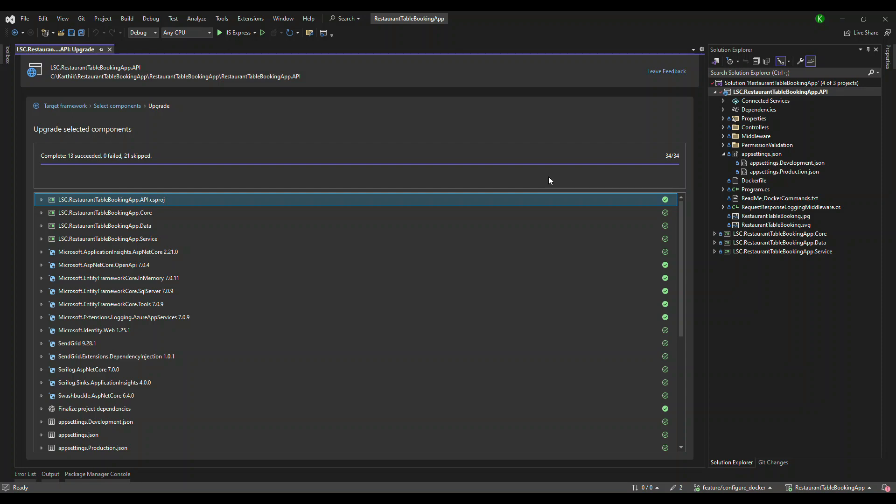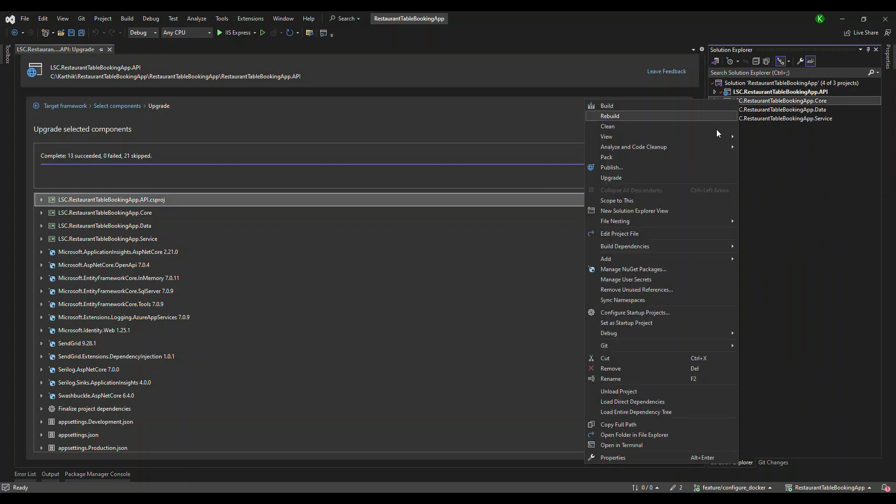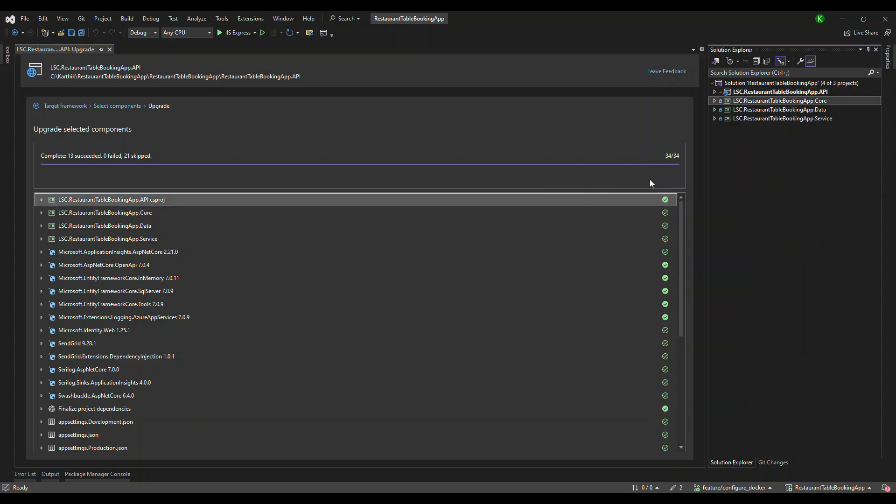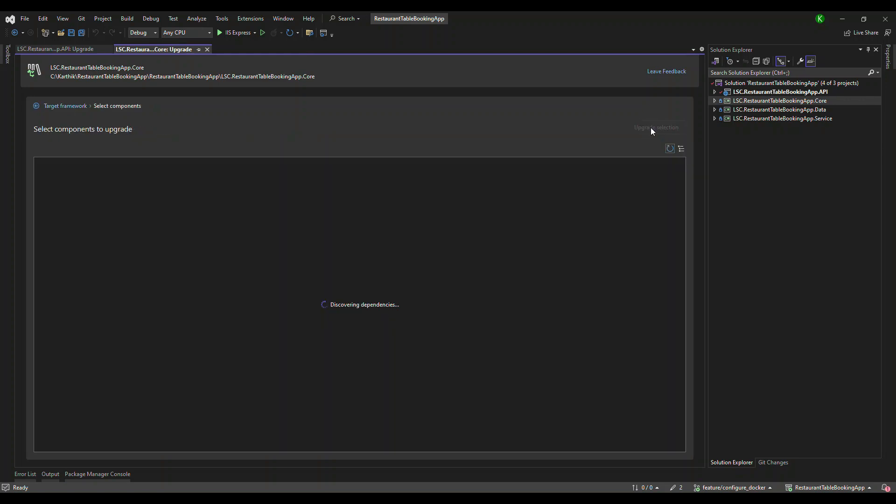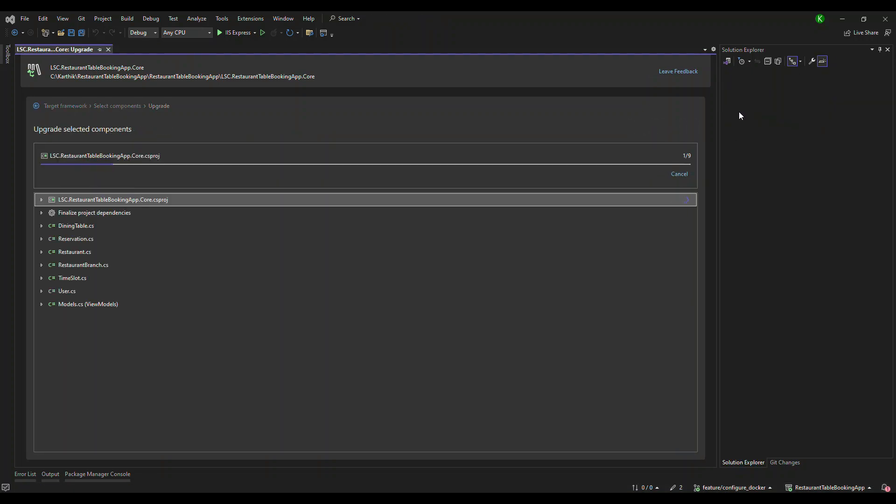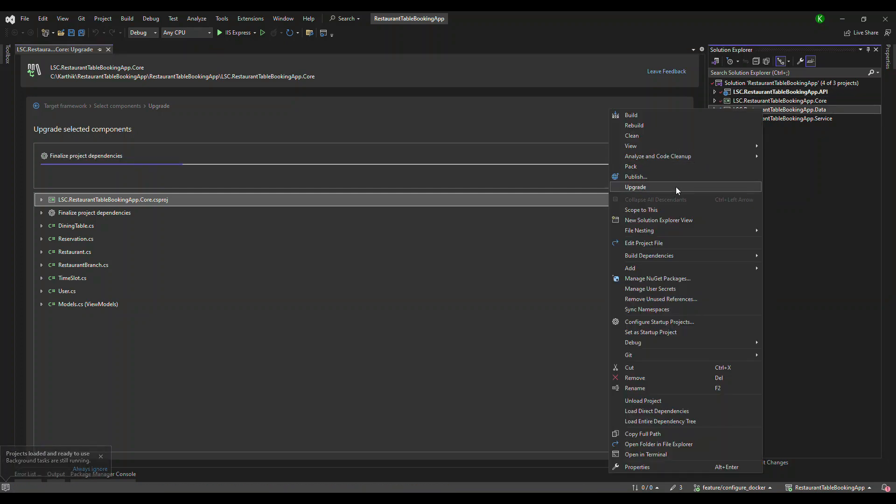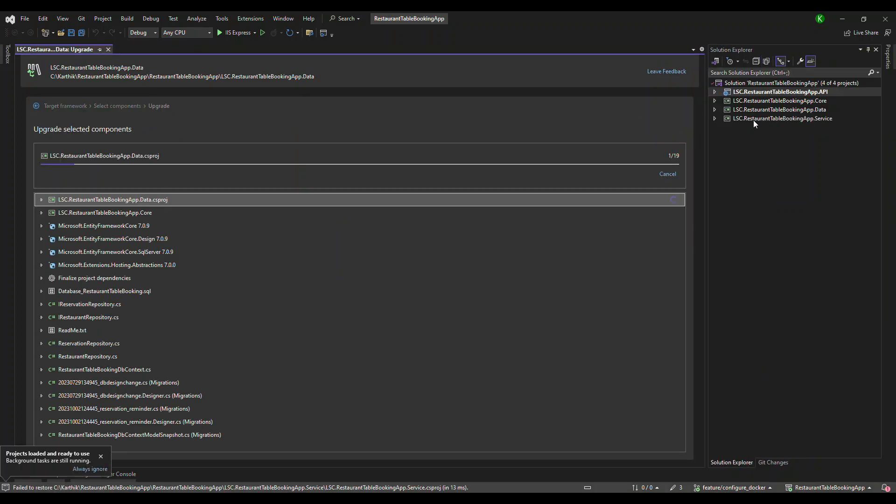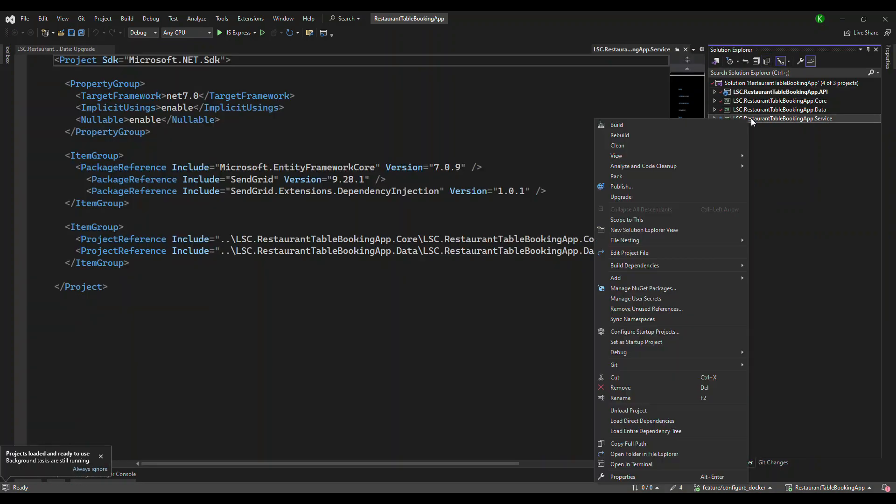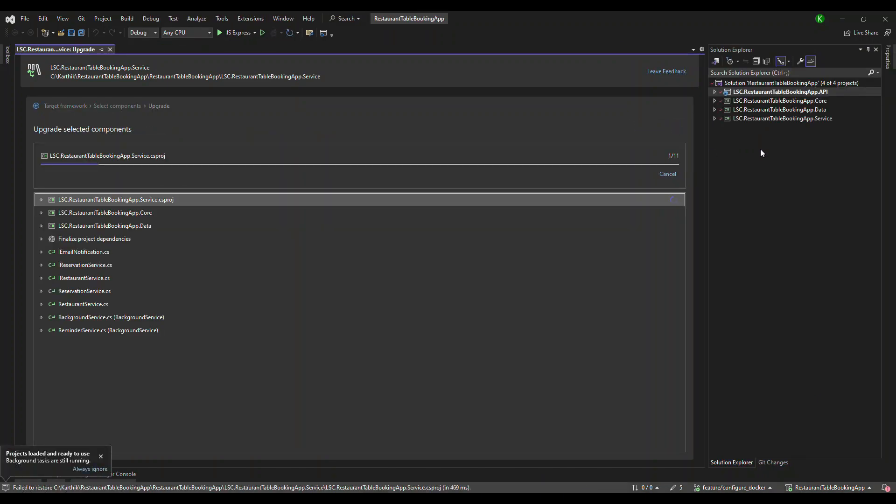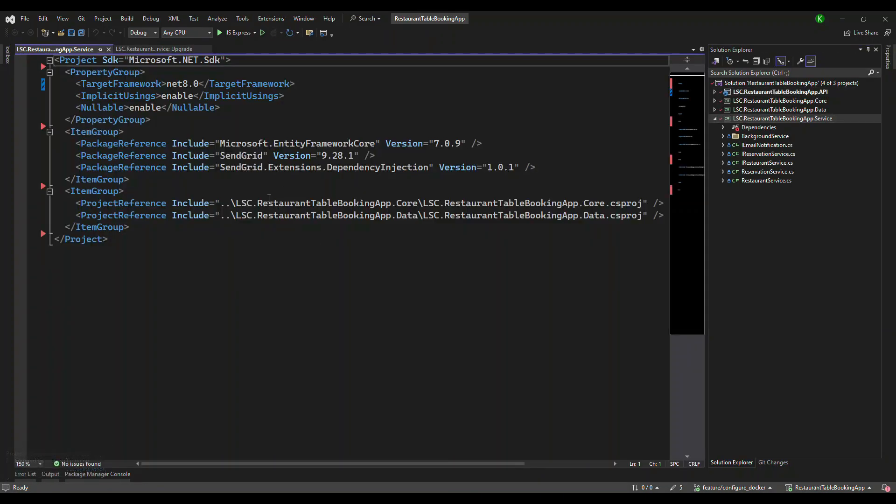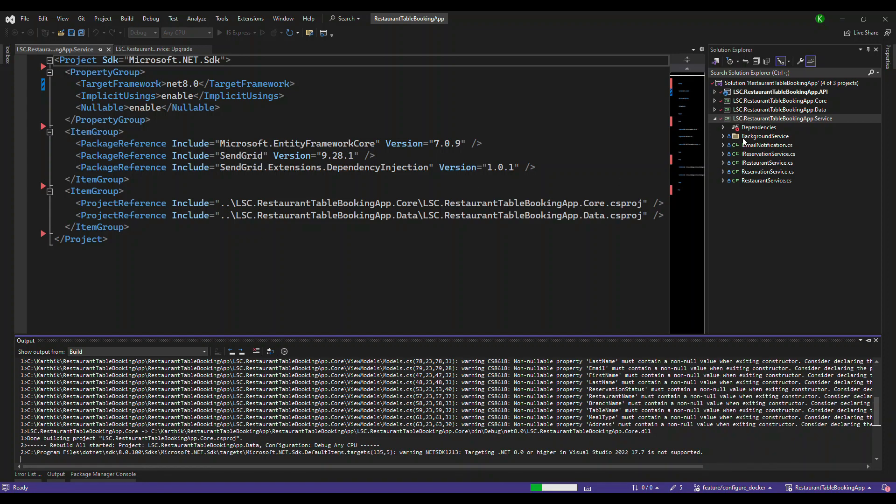So once that is done, the project is done. In our whole web application, like the web API project, we have four projects. So I'm going to fast forward this and upgrade all the other three projects exactly the same. There is no difference. Now all the four projects are done.